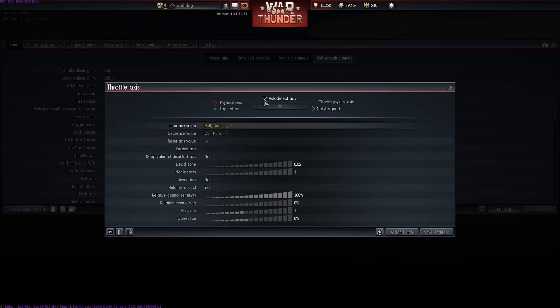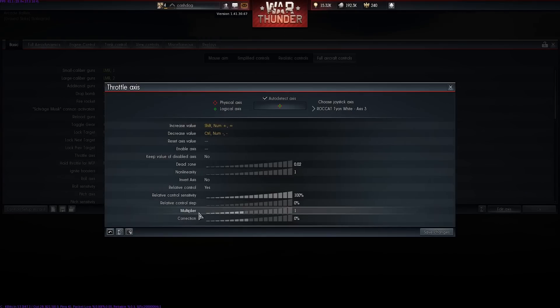We go to Edit Axis and Auto Detect Axis. I move the Tyon again, it detects it, and we want to make sure that the multiplier is again set to 2. Then we go Save Changes.